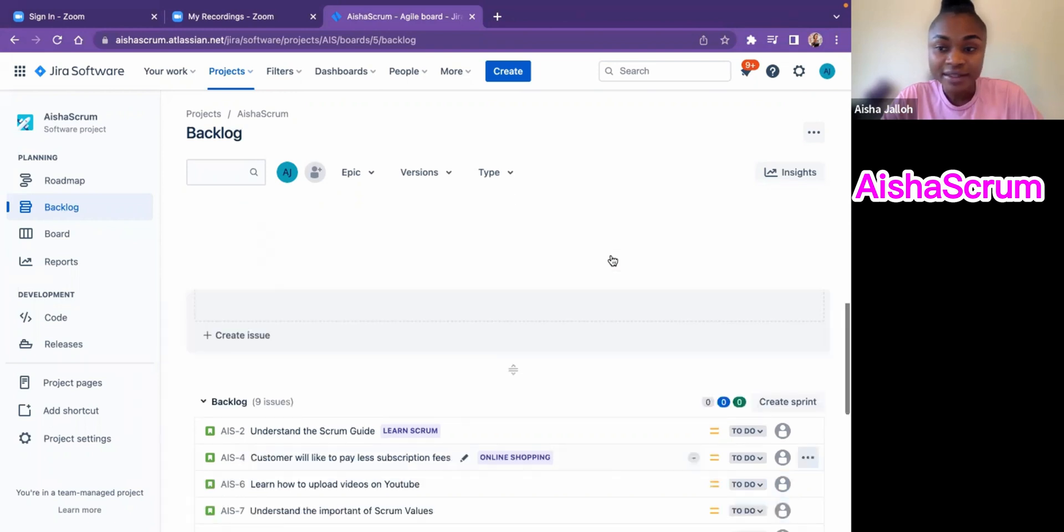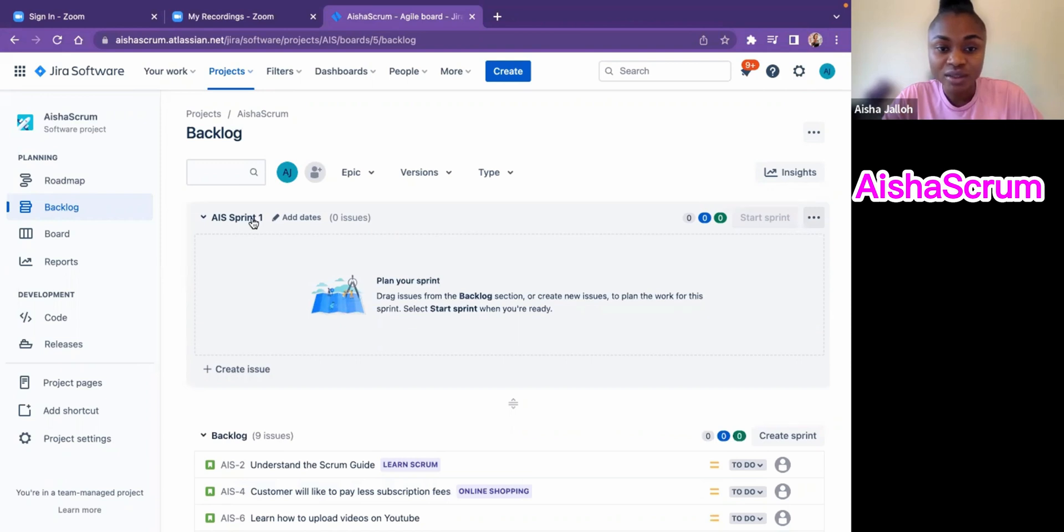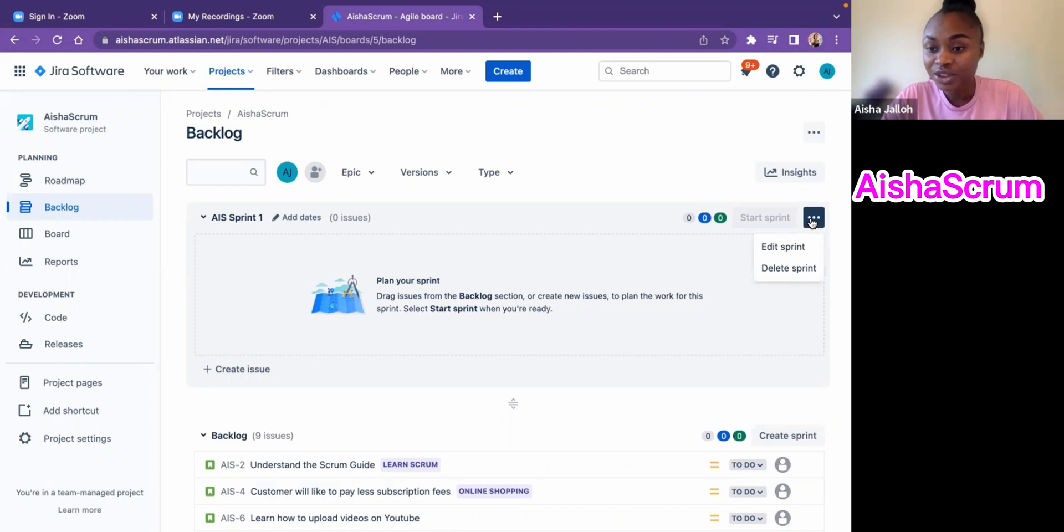When I hit on create sprint, it just showed up here like my project's name and sprint one. It automatically created that, but it's important for us to edit it. You will click on the three dots here and hit edit sprint.